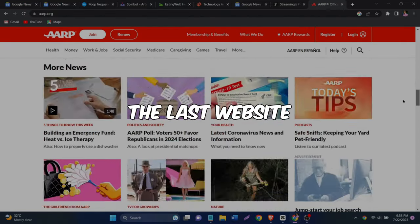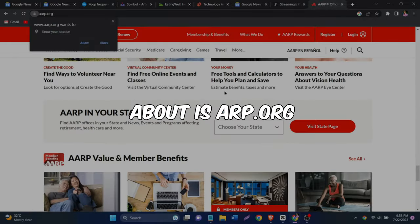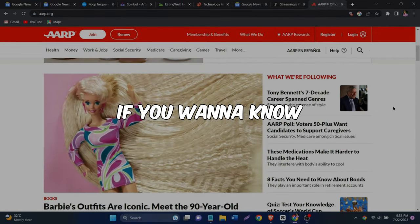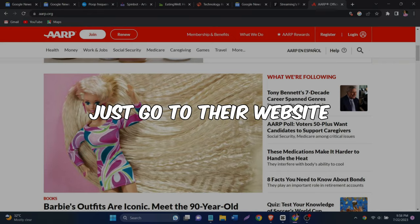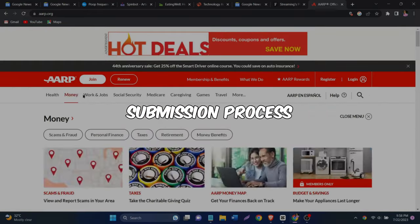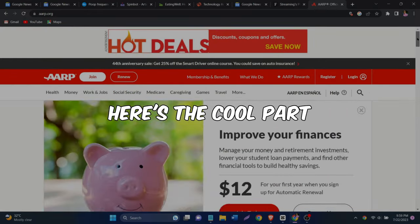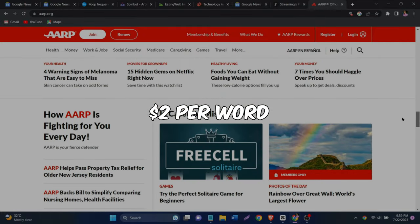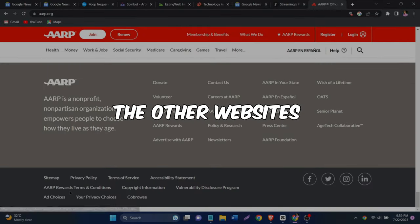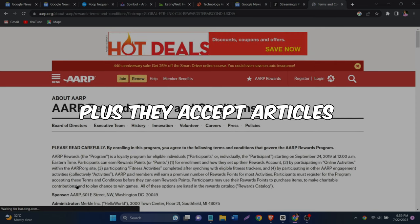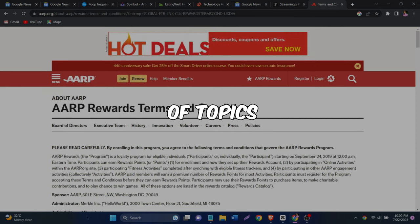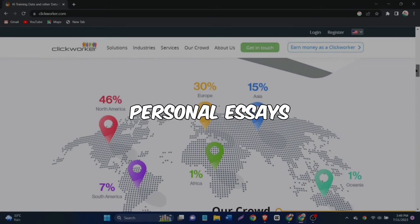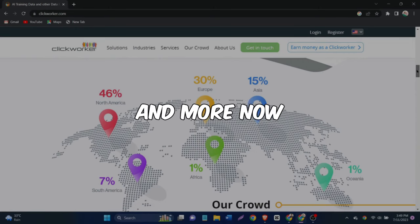All right, the last website we're going to talk about is AARP.org. If you want to know how to submit your articles to them, just go to their website and check out their submission process. Here's the cool part. They pay up to $2 per word. That's more money than the other websites we've talked about. Plus, they accept articles on a wide range of topics like health, fitness, travel, personal essays, relationships, and more.